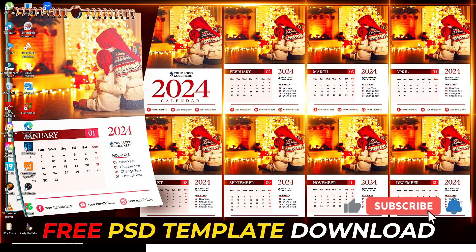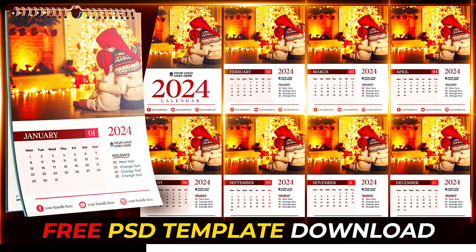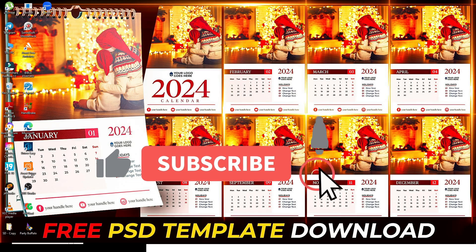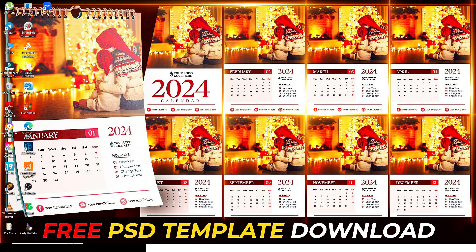Hello everybody, it's Kbani here, welcome back to my channel. I'm so grateful to have you here. If you haven't subscribed to this channel yet, please do so, and if you haven't liked any of my videos yet, please do so — like this video and comment as well.